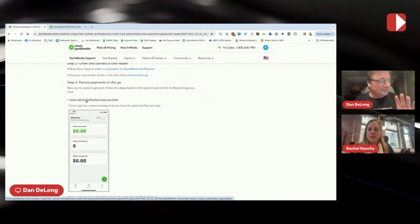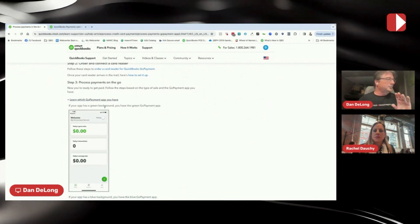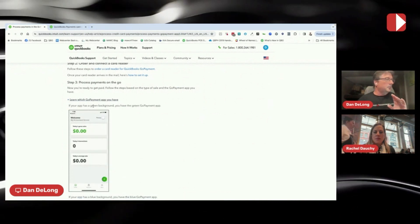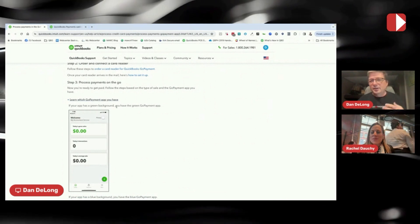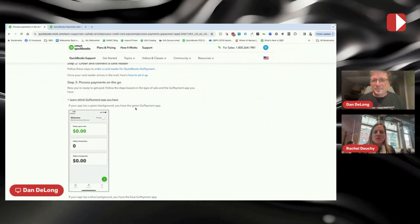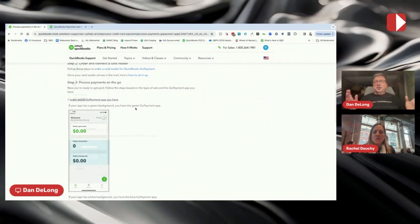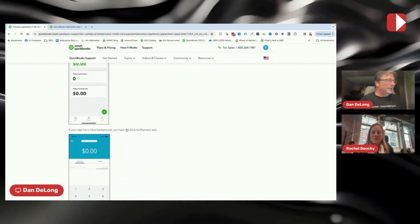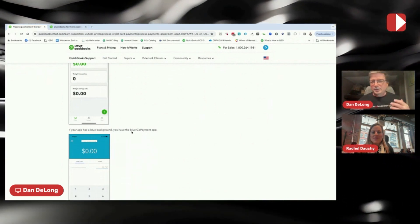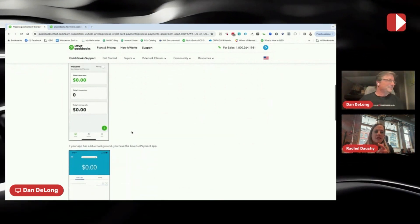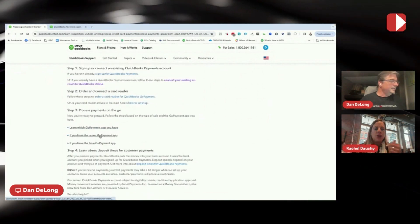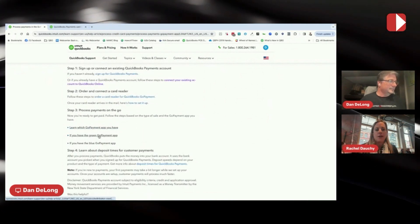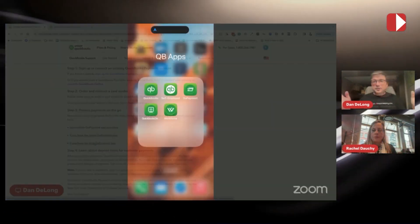So this is how do you know which you have? If your app has a green background, you have the green GoPayment app. That's duh. And then if your app has the blue background, you have the blue payment. Which we saw this last week with yours. You have the blue and I have the green. So you can potentially have both.